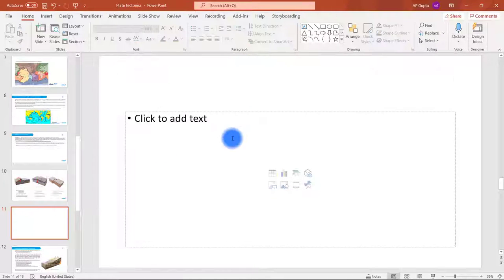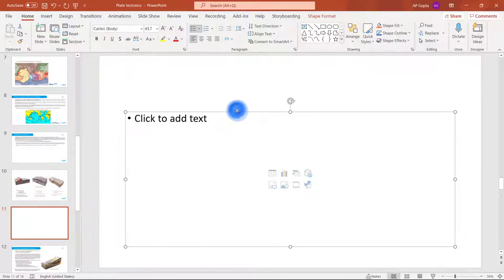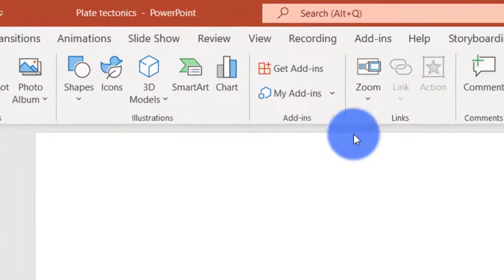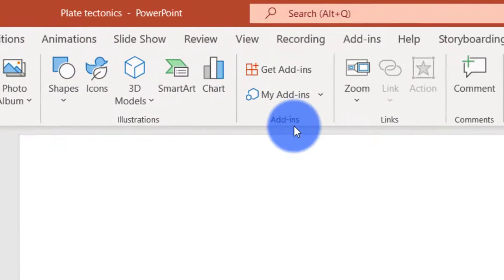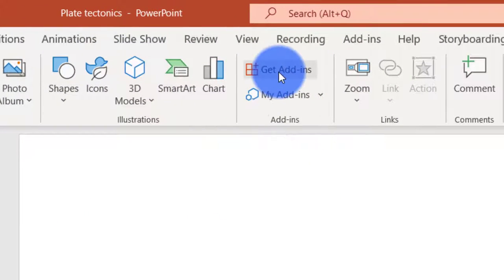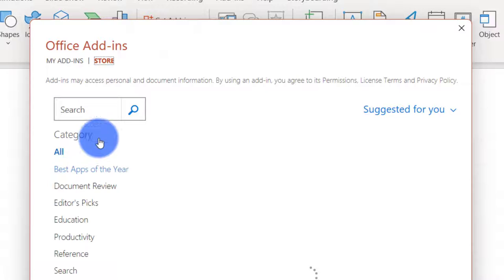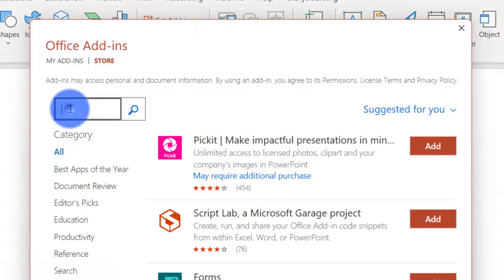You just insert a slide, then to get countdown timer you go to insert tab and here in add-ins click on get add-ins. Now in this office store you can search for countdown.